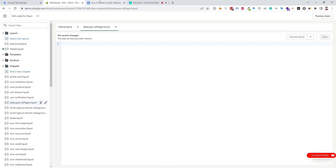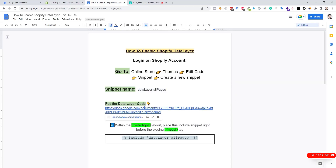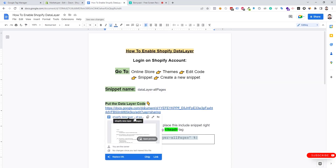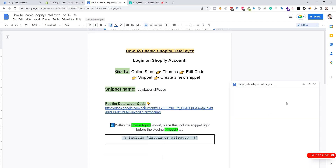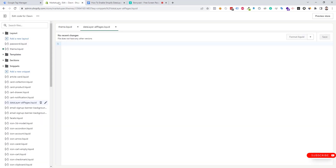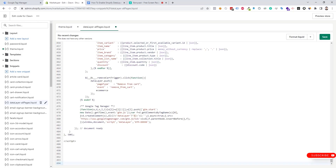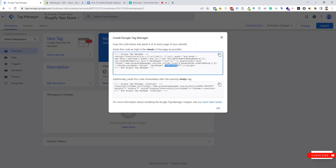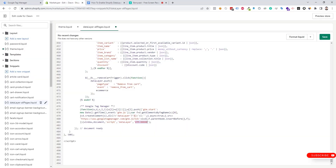Now we need to copy the data layer code and place it in the 'data layer all pages' snippet. One thing we need to do is replace the GTM container ID here — I'm going to copy the GTM ID and place it in. Now we need to click Save.